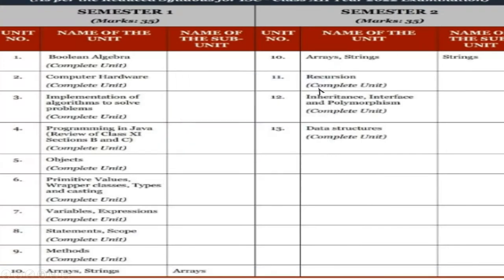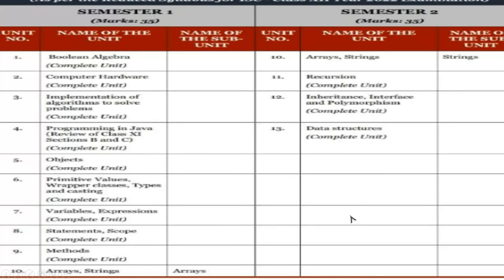In semester 2, you will have the string part, and the recursion will be there full unit, inheritance will be there, interface and polymorphism, and you have the data structure. So this is all we have in this thing.